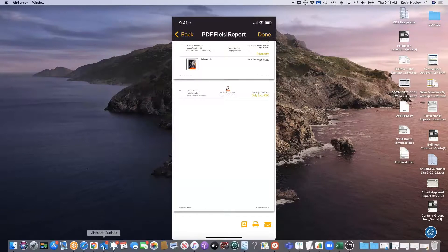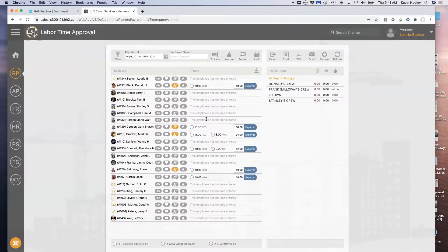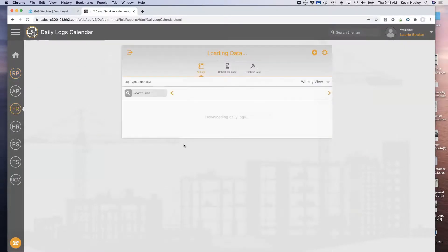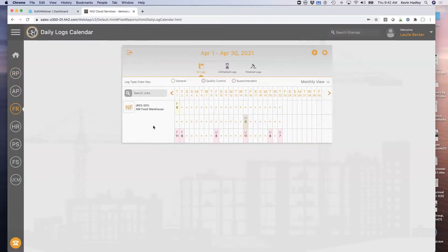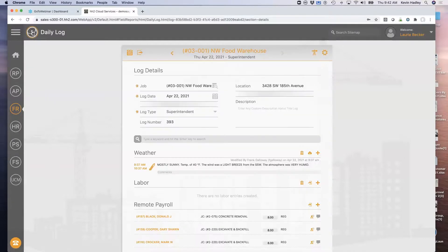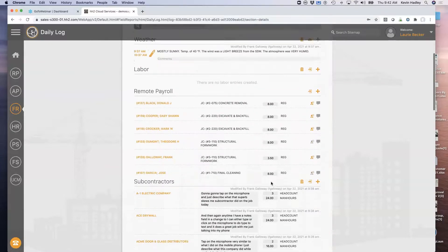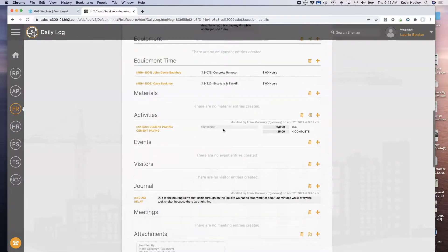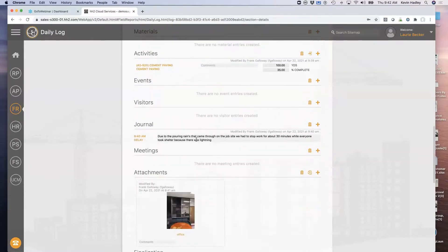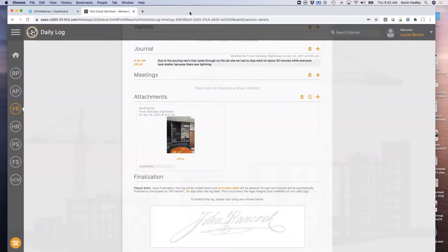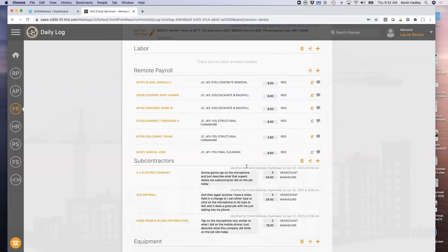Let's take you back to the website and see what it looks like in the office. People in the office can go to field reports, go to the daily log calendar, see any jobs that have new daily logs, and open the daily log for the 22nd. There's my weather, people on payroll for that day, my subcontractors, my equipment time, my activities or unit production, my journal entry, and there's my photo. That's our field reports product at HH2 — less than five minutes to gather all that.